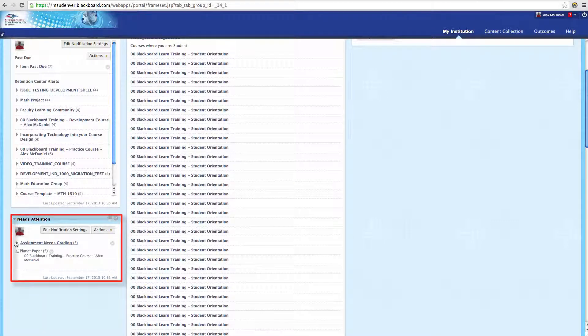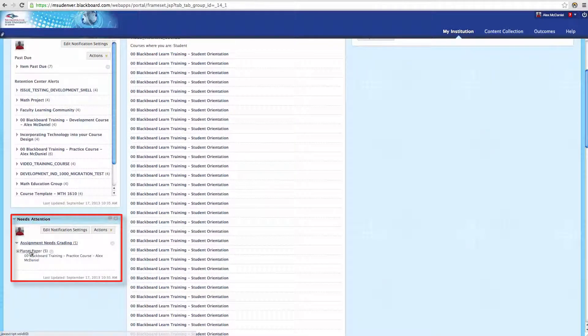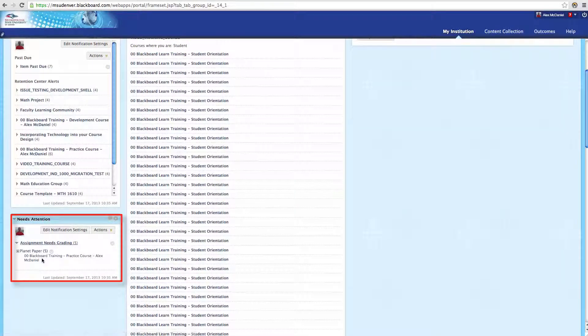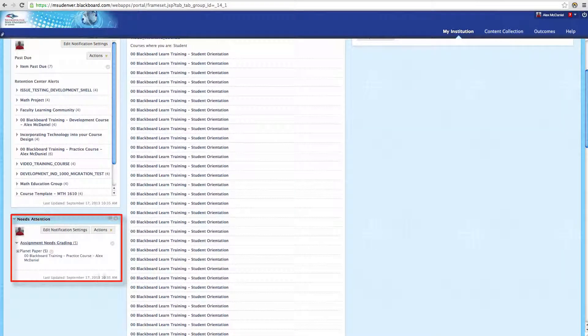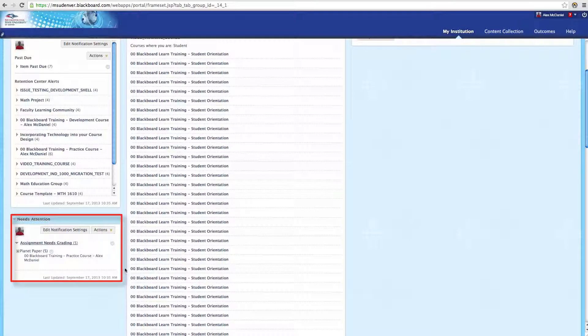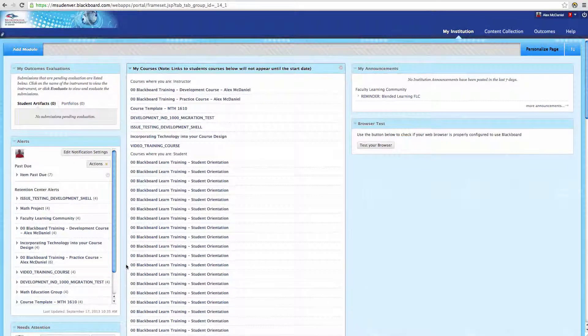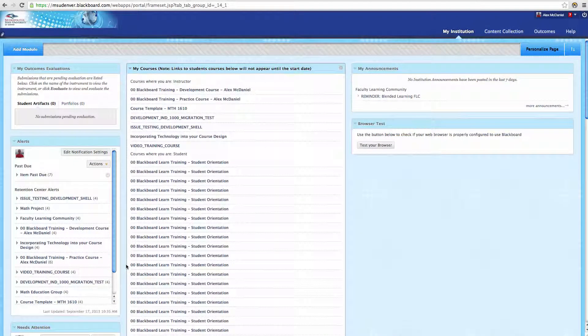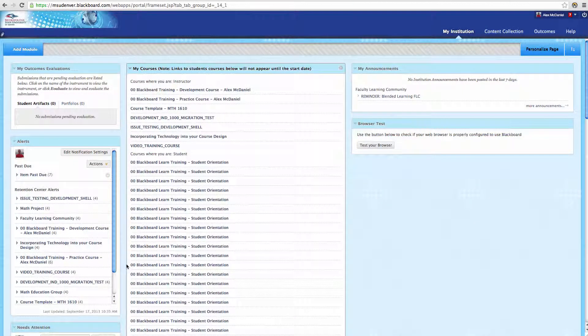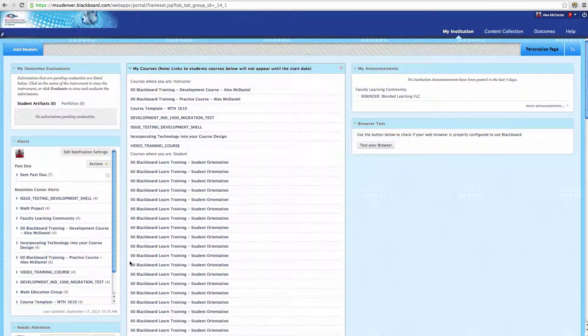Again, this is meant to centralize information, pull it in so that you can quickly move from course to course and work with your material. If you would like to add or modify some of these modules, you can click Add Module in the upper left-hand corner.